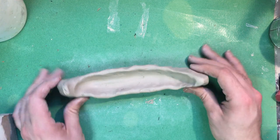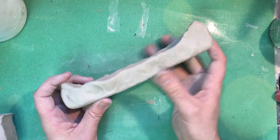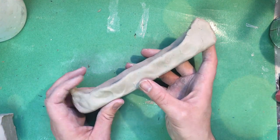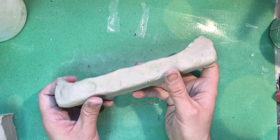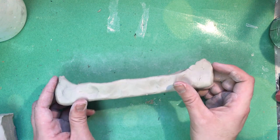Alright once you have the basic form of your canoe we are ready for the next part and so I'll show you that in the next video. I'll see you there.